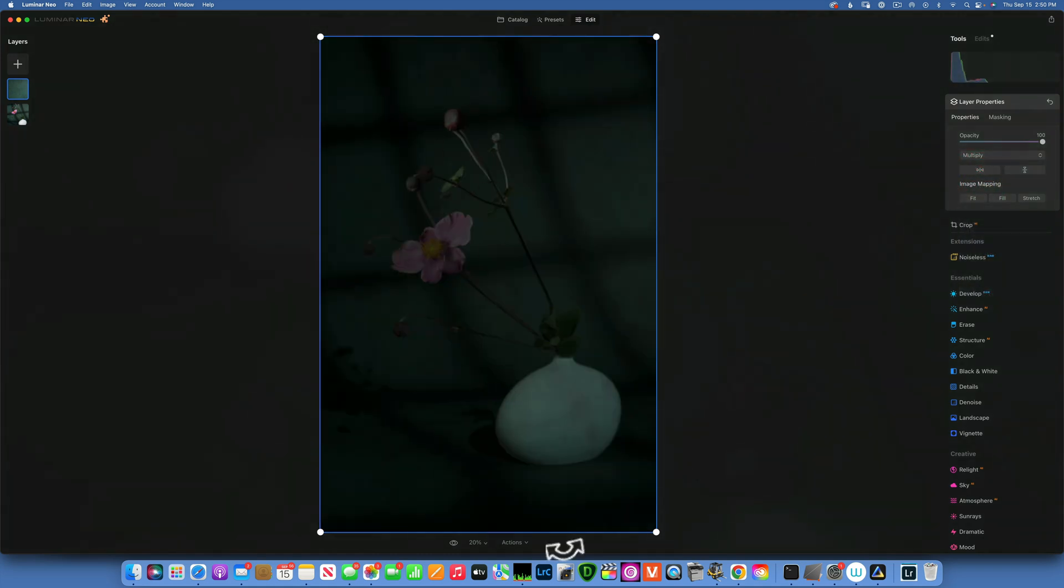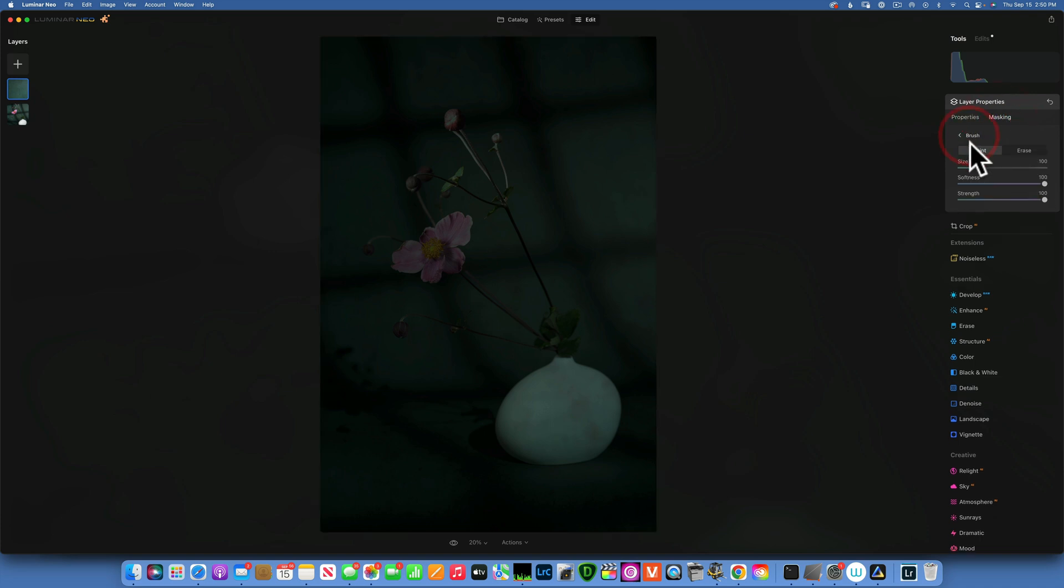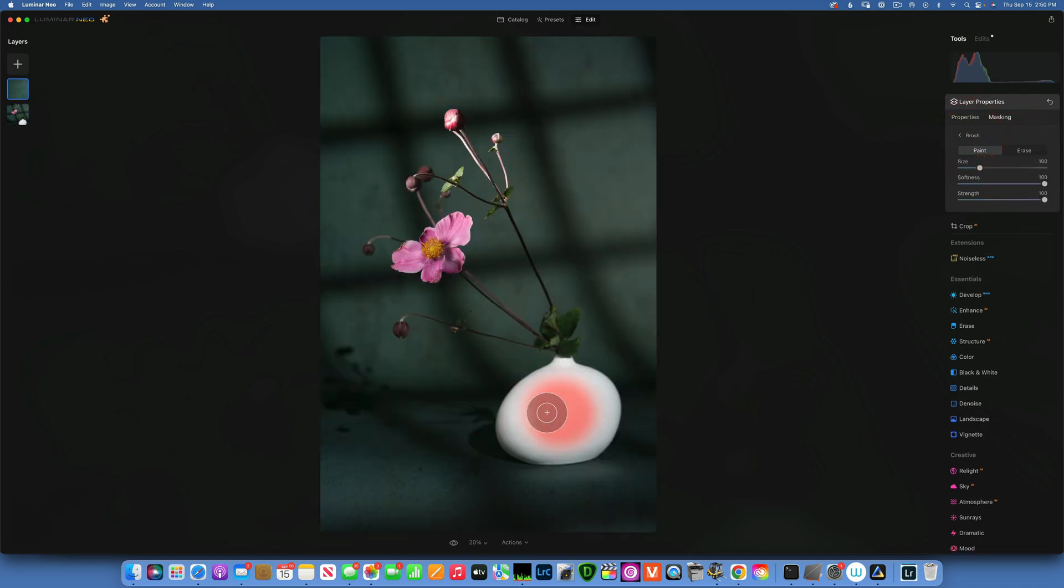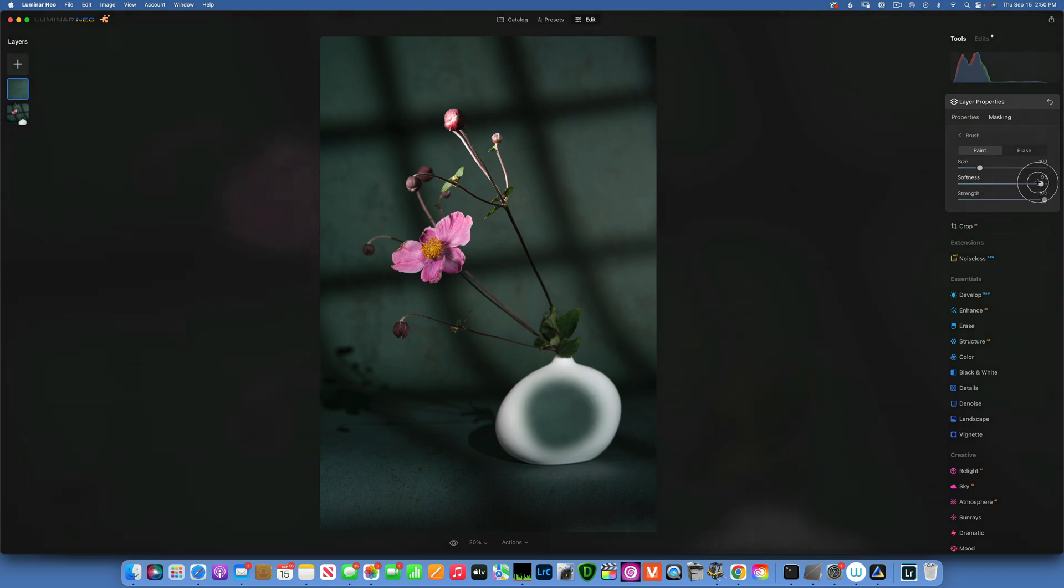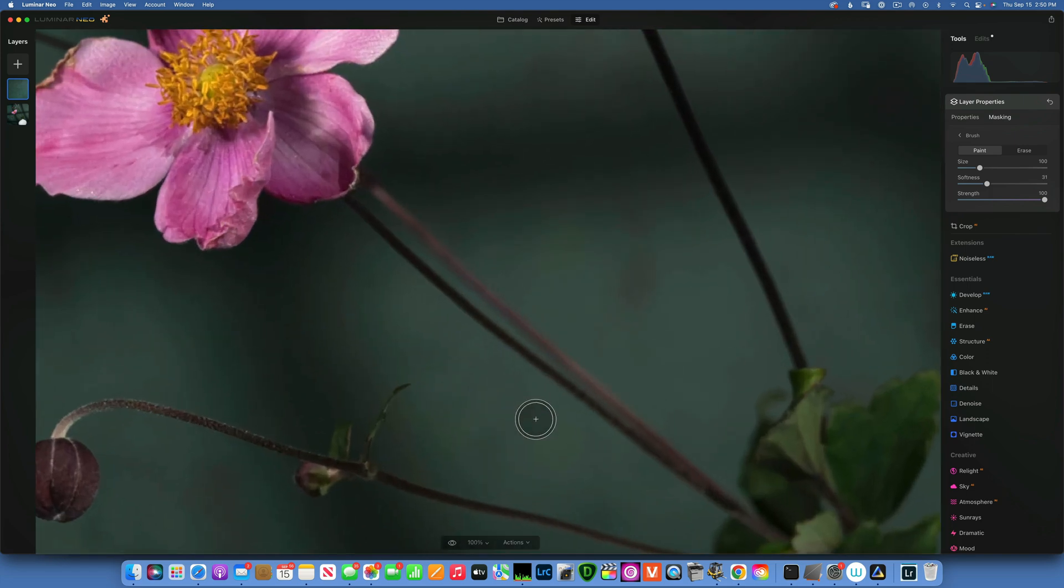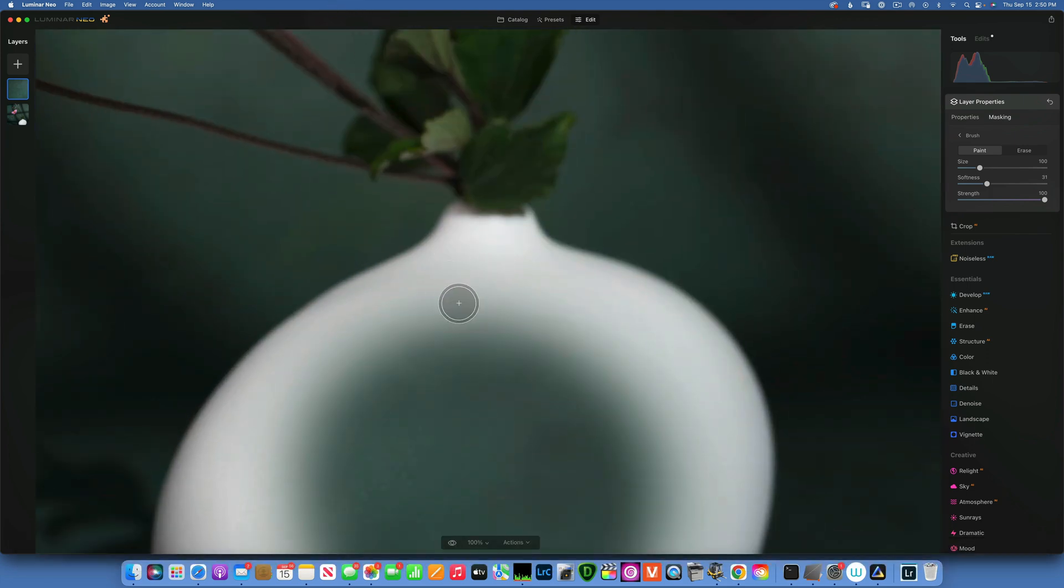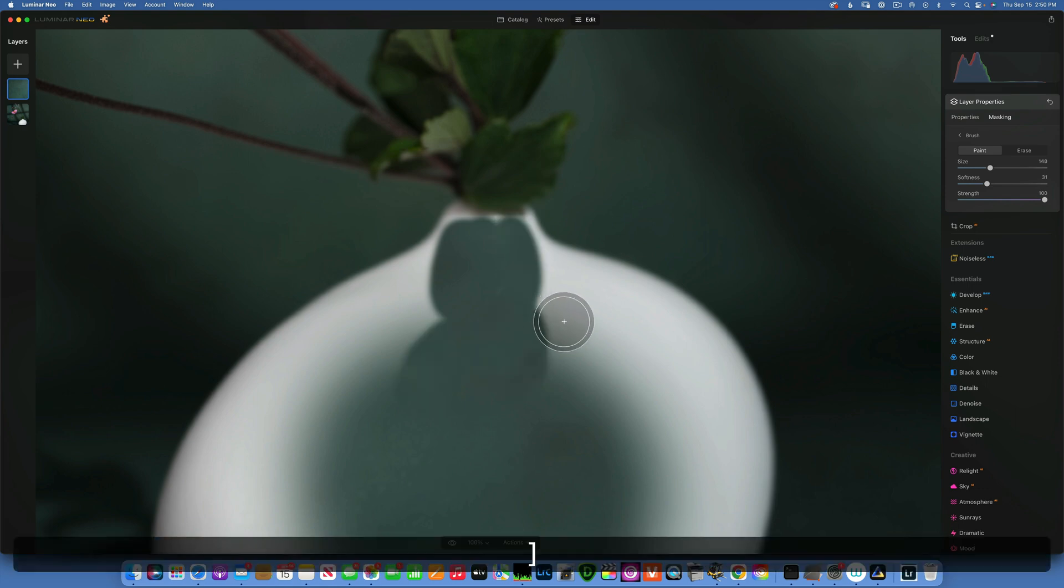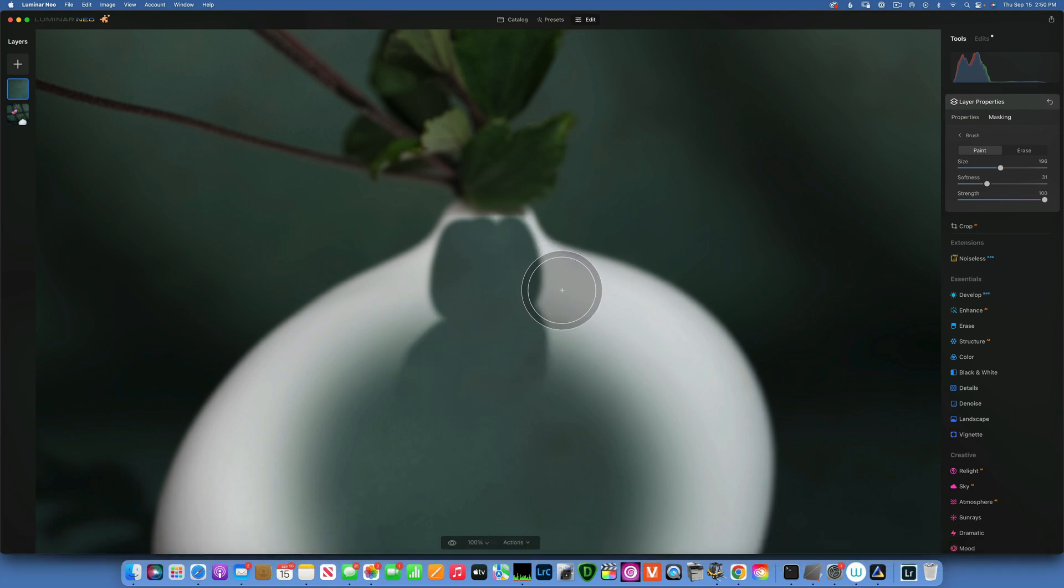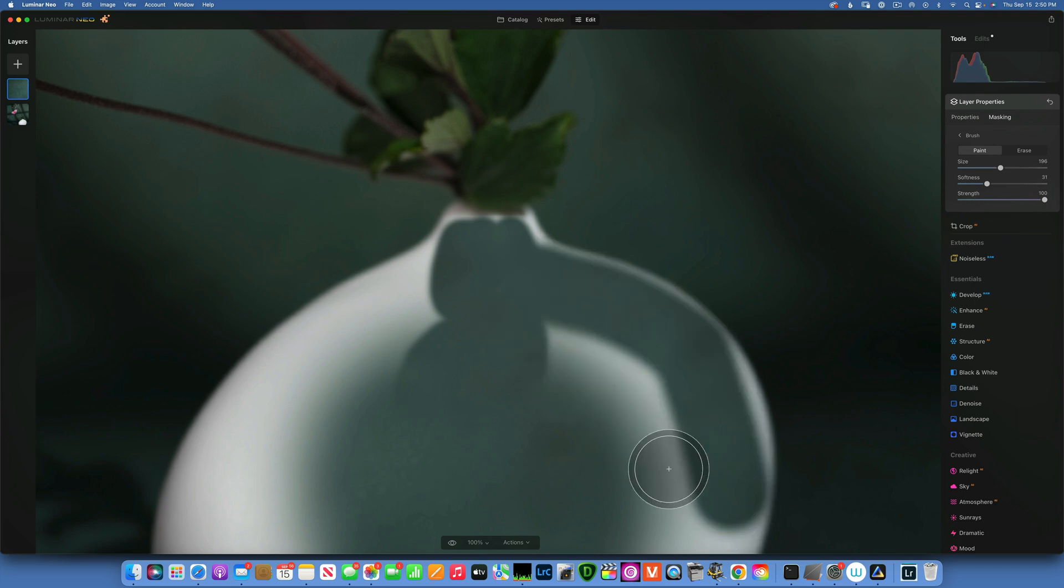Now that we applied it, we applied it to the whole image. So we need to go into masking, choose a brush and only paint inside of our vase. I suggest you reduce the softness of the brush to around 30, maybe even 20. And make sure you zoom in tightly so you can better paint your selection. I'm making my brush bigger with the right bracket keys. You can make it bigger and smaller. And now we are painting inside the vase.